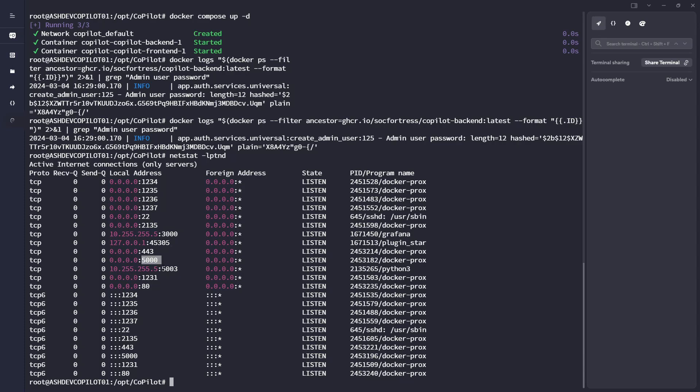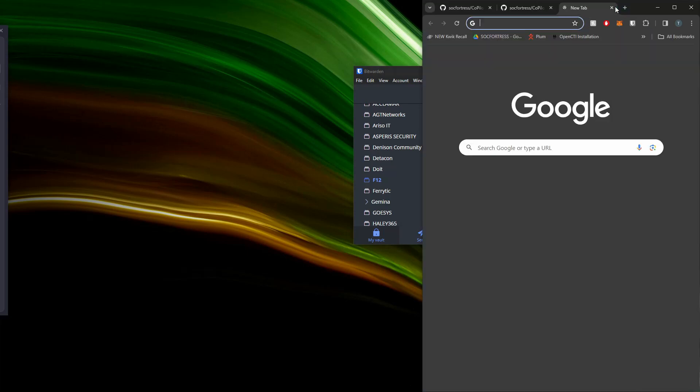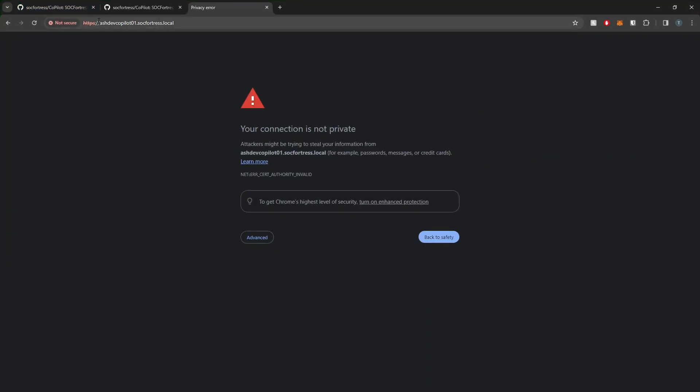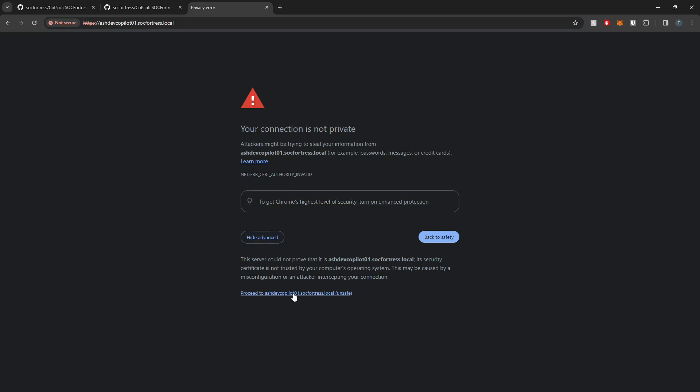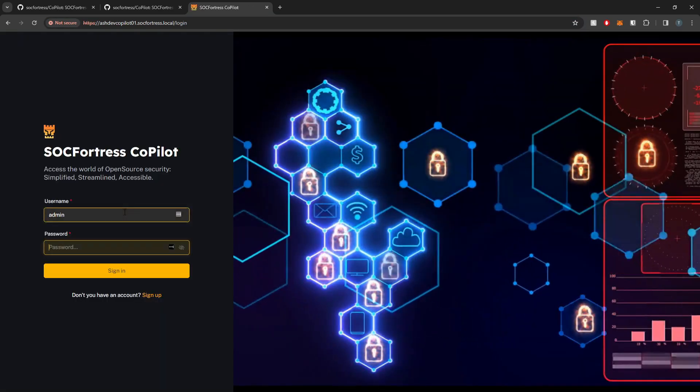So now with Copilot running, you can also see we've exposed port 5000, which is the documentation, and then we also have 443 exposed, which is what we're going to use to connect to the web UI. So if I go ahead and navigate to HTTPS, and here I'm just putting in the host name of the VM that I'm running the Copilot application on. And I now get prompted to log in.